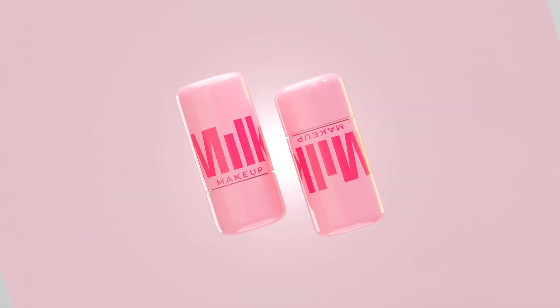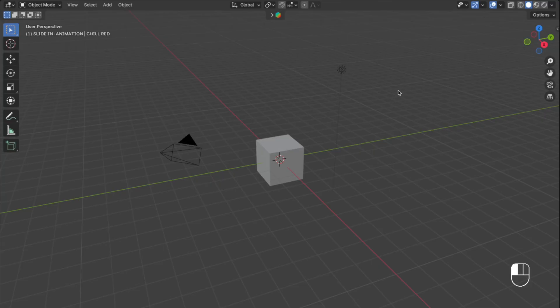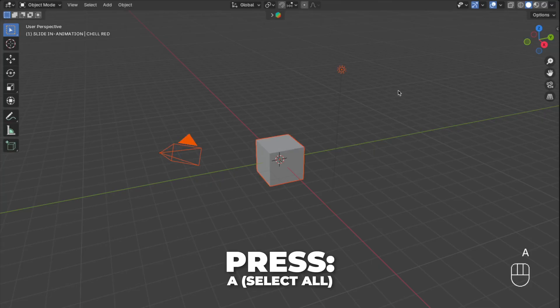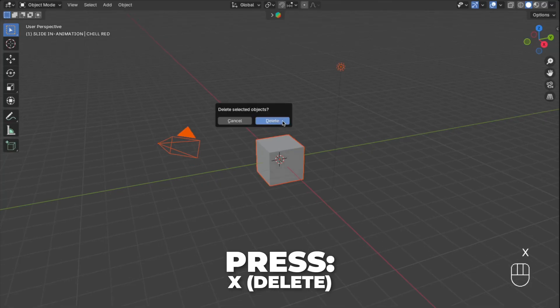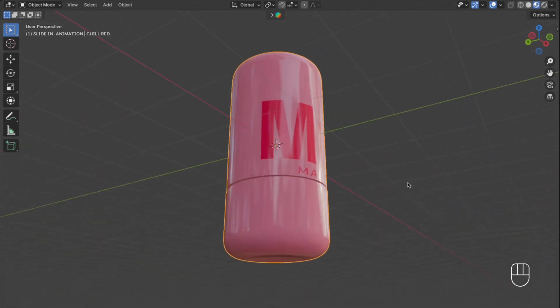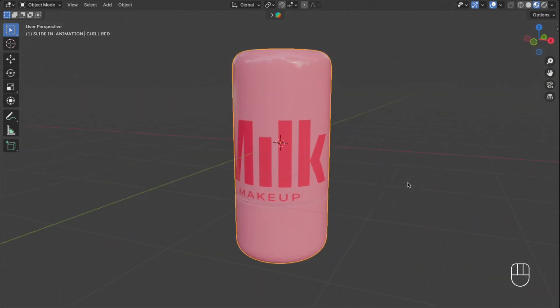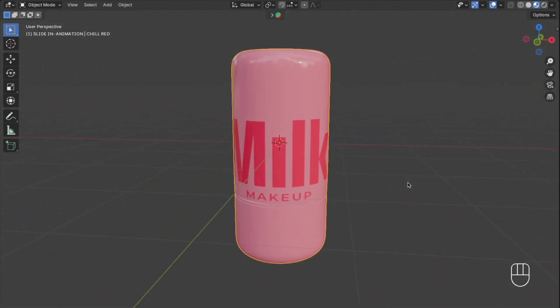First, start by setting up the blend file. Get rid of the default stuff — press A to select all, then press X to delete it. In this video, I'm going to use a Milk Makeup Jelly Blush model I made, but you can use your own model for this animation, of course.